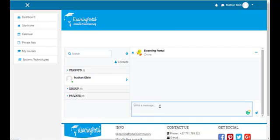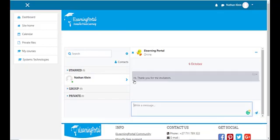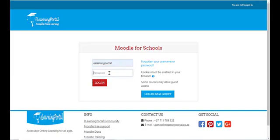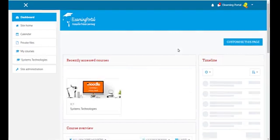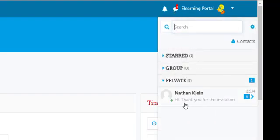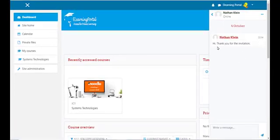Let's send a message to eLearning Portal. Once we are done typing, let's click on the Send icon. Here it says 'Hi, thank you for the invitation,' along with the time and date it was sent. Let's log out and log back in as eLearning Portal. Immediately you'll see a message notification next to your name. Click on the message and here you see it's from Nathan Clayton — 'Hi, thank you for the invitation,' with the time and date.